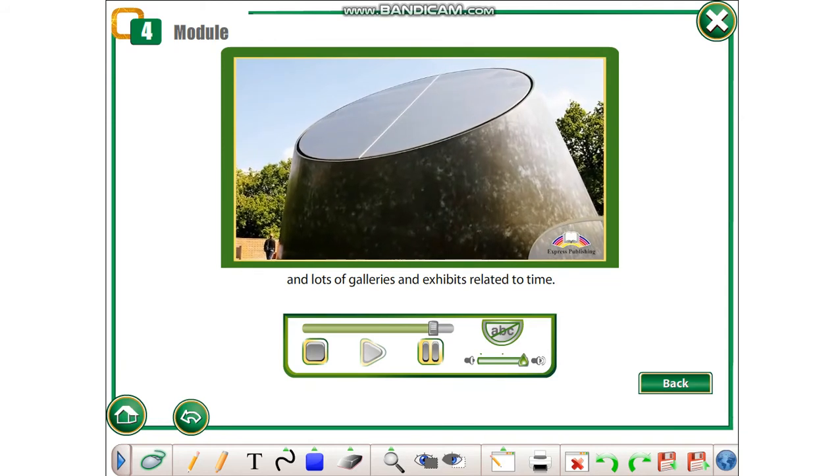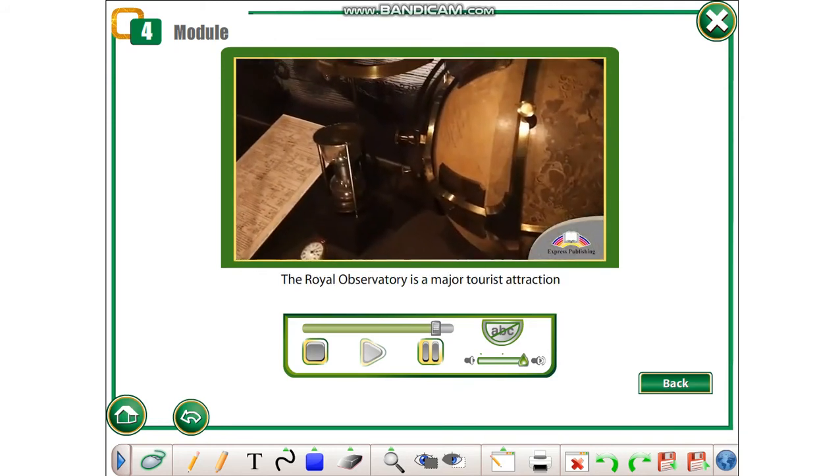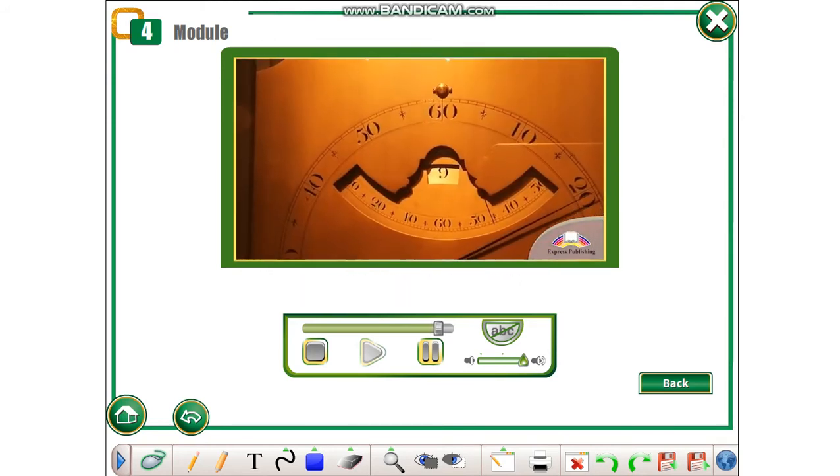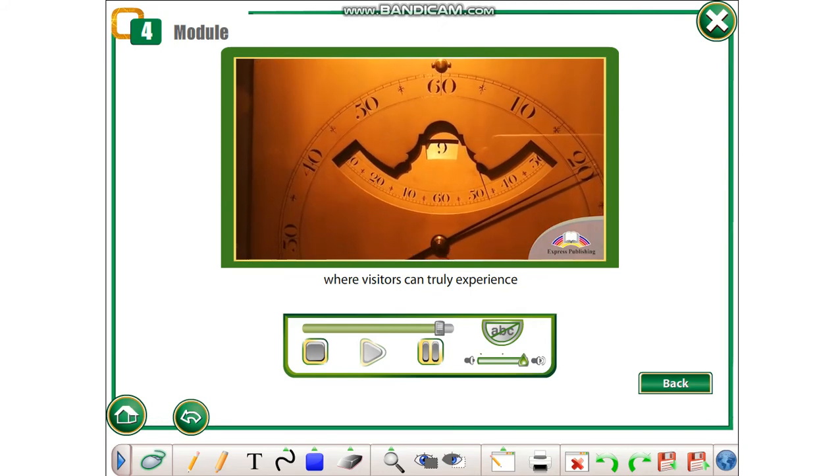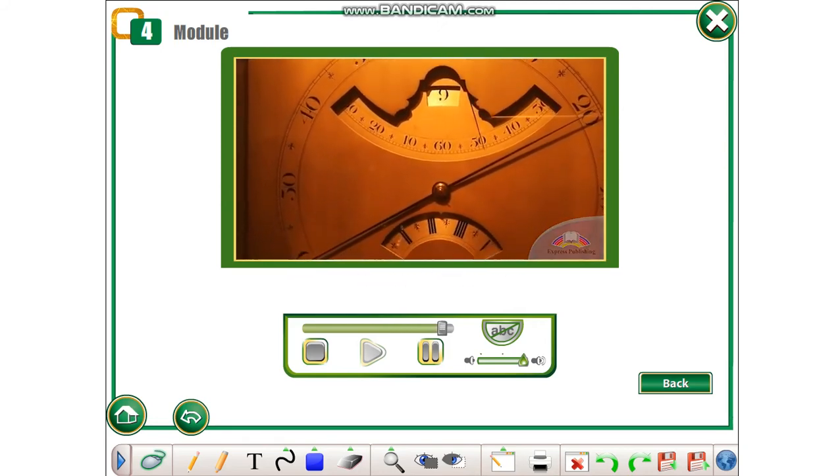The Royal Observatory is a major tourist attraction where visitors can truly experience the time of their lives.